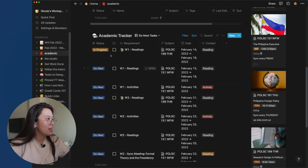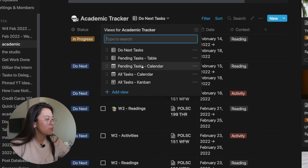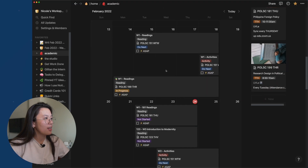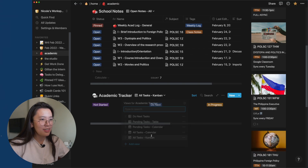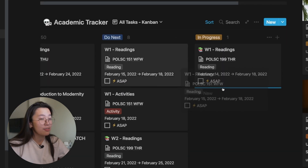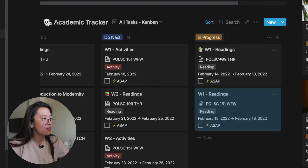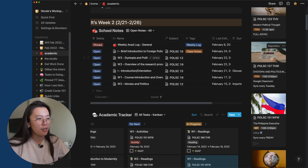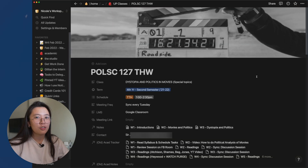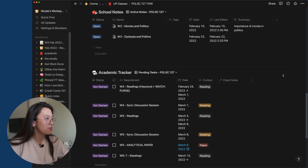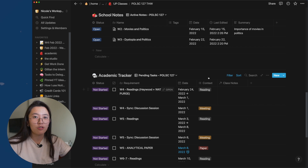I also have this academic task tracker with different views — for example, a calendar form or a Kanban board. For certain tasks I've already started reading, I can move them along. In addition to this main workspace, I also have a mini workspace per class. For example, this is my mini workspace for my dystopia, politics, and movie class. If I scroll down, I have all of the notes and tasks related to that specific class.